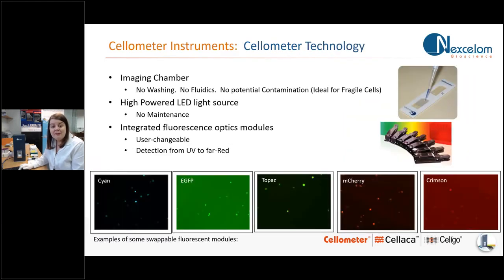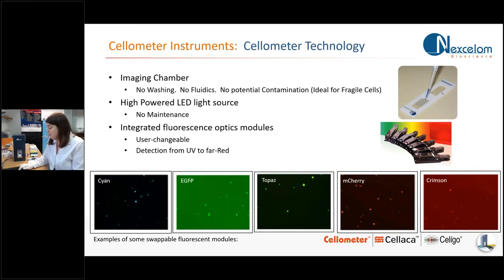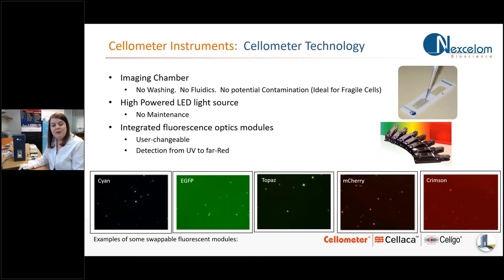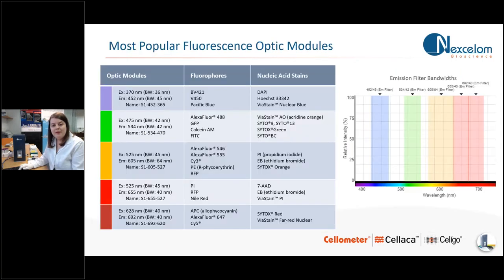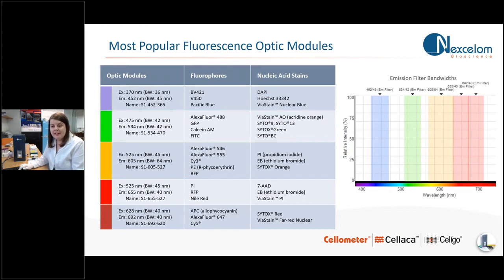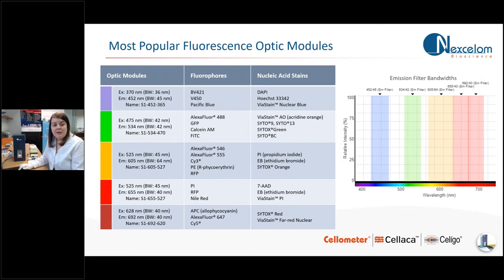And a little bit about the technology, the Spectrum images cells within disposable imaging chambers, which I'll show you. It has high powered LED light source. We use changeable optical filters, allowing for flexibility with antibodies and staining methods for your cell-based assays. And this is a list of our most popular fluorescent optic modules. And as you can see, these filters cover a large range of fluorophores and nucleic acids that can be used on the Spectrum.